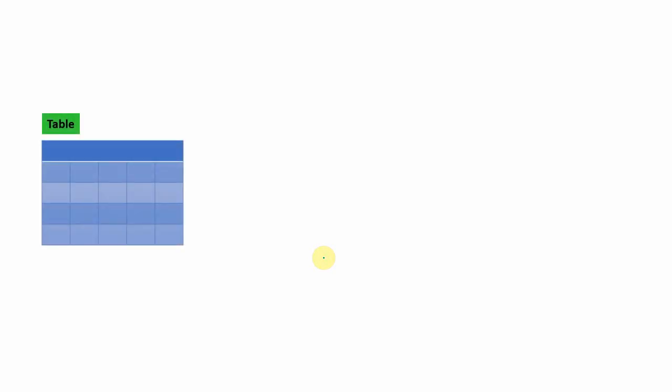First, we will see one similarity between a view and a materialized view. Both the view and a materialized view are nothing but named queries. We are creating a named query as a view object, and the same way we are creating a named query as a materialized view. Technically speaking, both view and materialized view are just going to give the result of a query — the result of a select statement. The only difference is we give it a name, a view name or a materialized view name, through which we access the select statement.